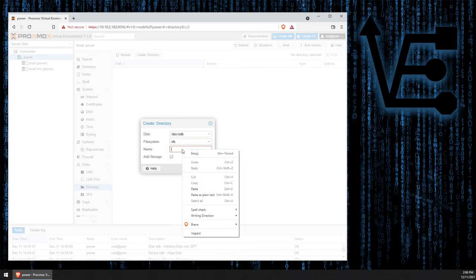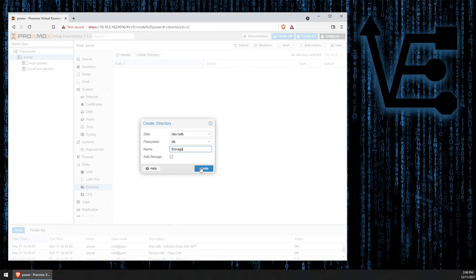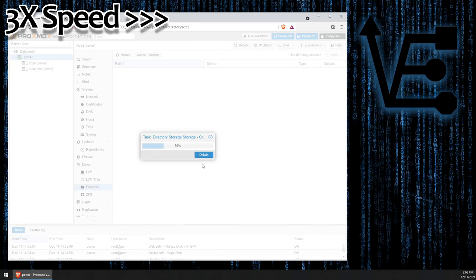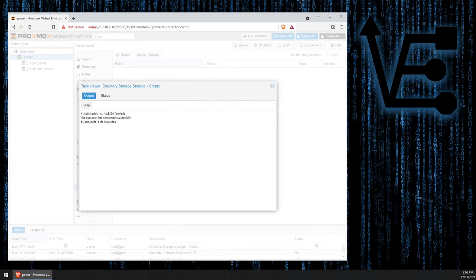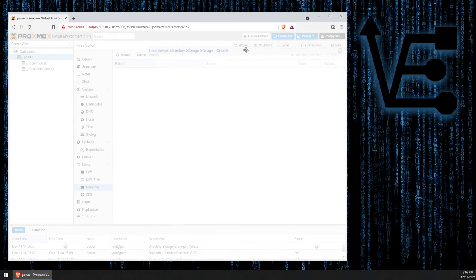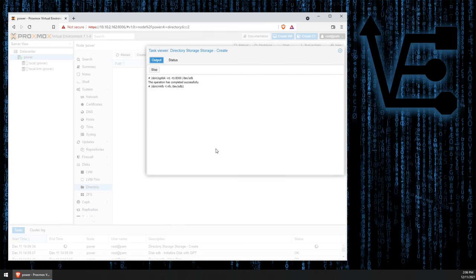Then we can give it a name. I'm just going to call it Storage Today. And I'm going to hit Create. Now, if we click Details here, we can kind of see what's going on.